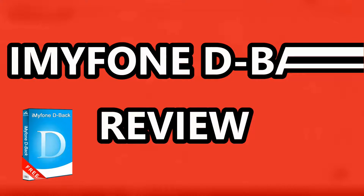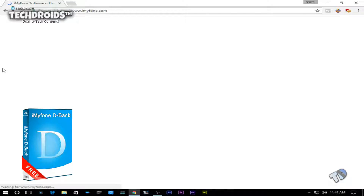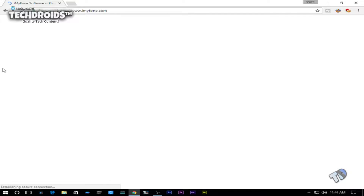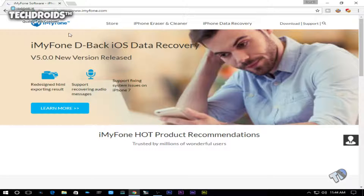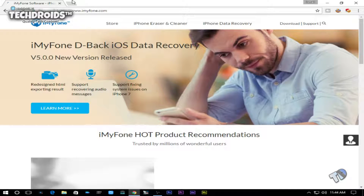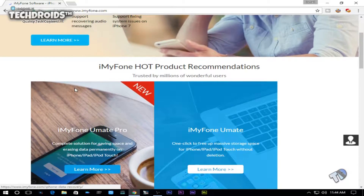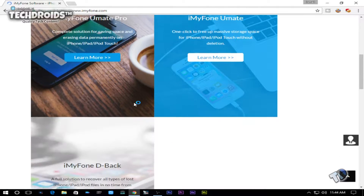Hey, what is up guys, this is Yusuf here from Tech Droids and welcome back to a brand new video on the channel. This is a video going over my review of the iMyPhone D-Back, which is offered by the company called iMyPhone. They did send me out a copy for review and I thanked them for that. With that being said, let's get started.